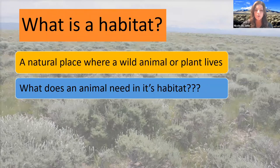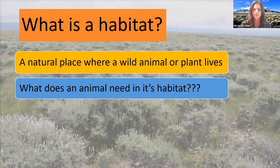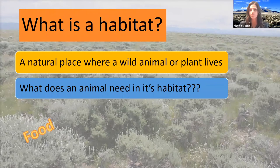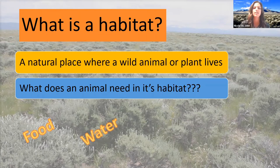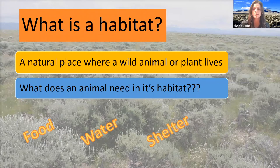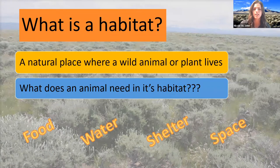It looks like a majority of people were hitting hard on those three: food, water, shelter. Absolutely those are needed. So the four components of a healthy habitat are food — you need to be able to find a source of food to keep yourself alive — water, because everything needs water, shelter so a plant or animal can protect itself from the elements or predators, and the last one is space. A plant or animal needs that space within their habitat to be able to live their daily lives.